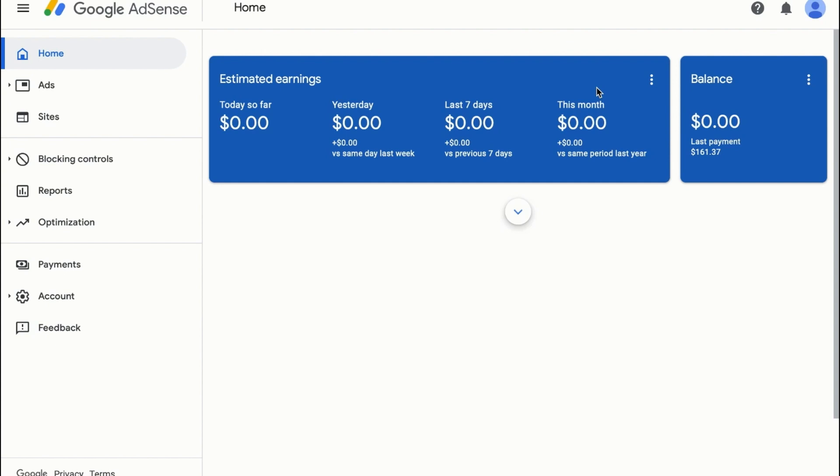In this video we're talking about how you can open a Google AdSense account. You can see this is already the Google AdSense account that is attached to one of my YouTube channels, and this is the last month payment that is $161.